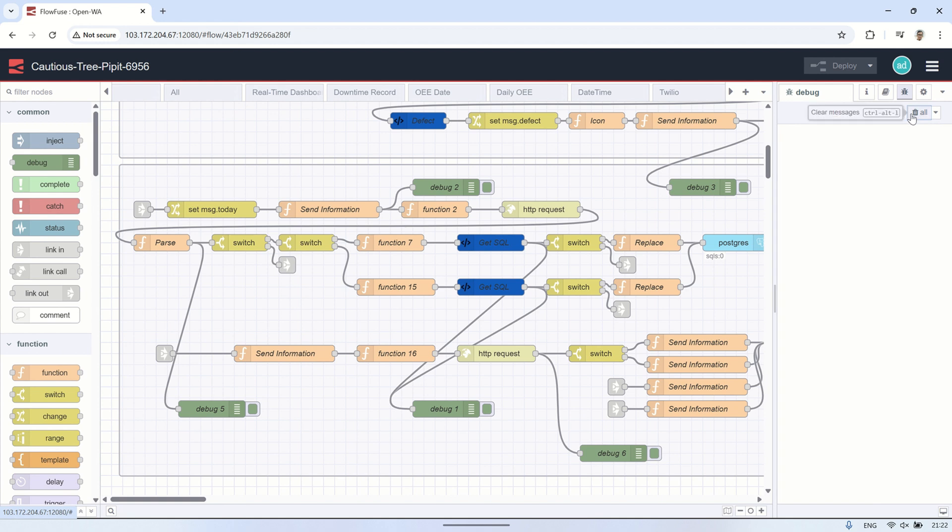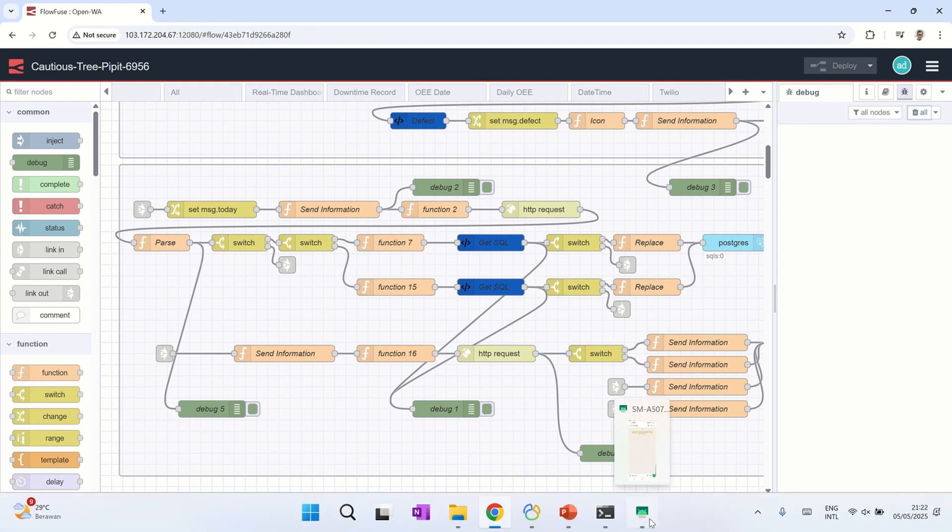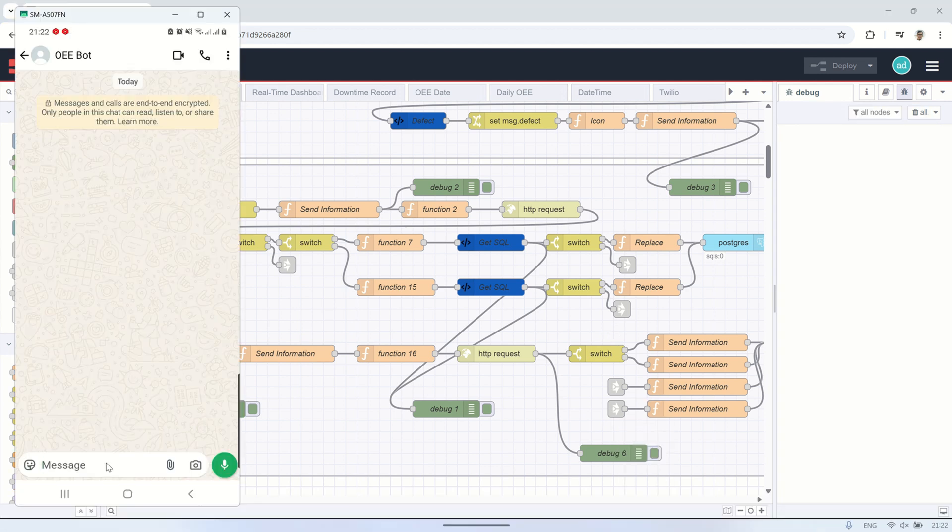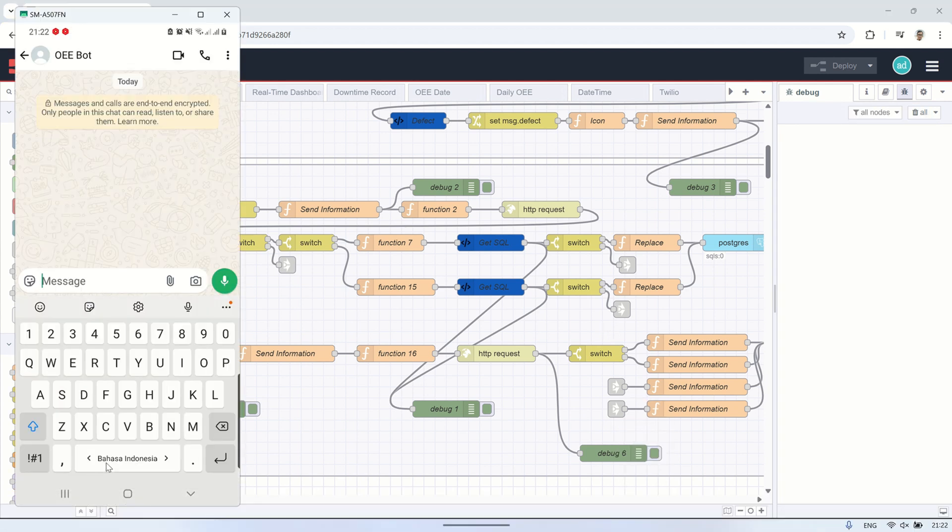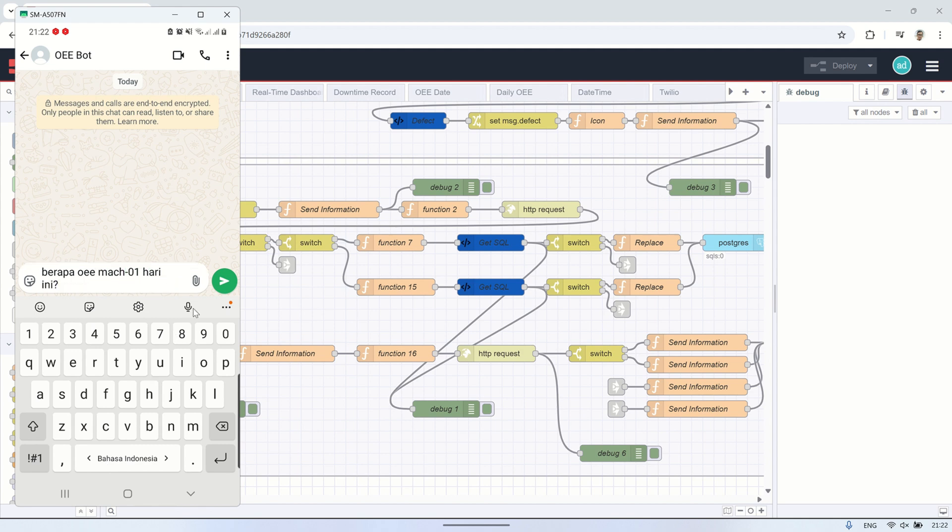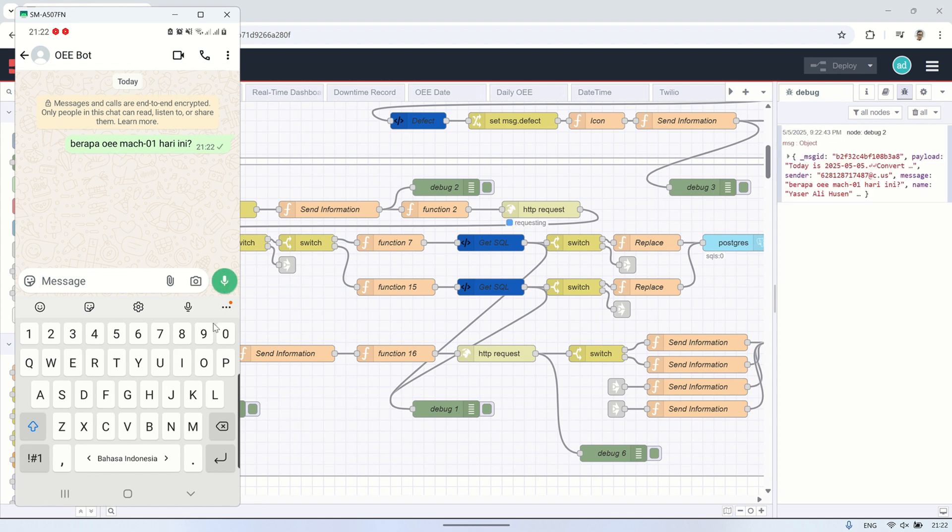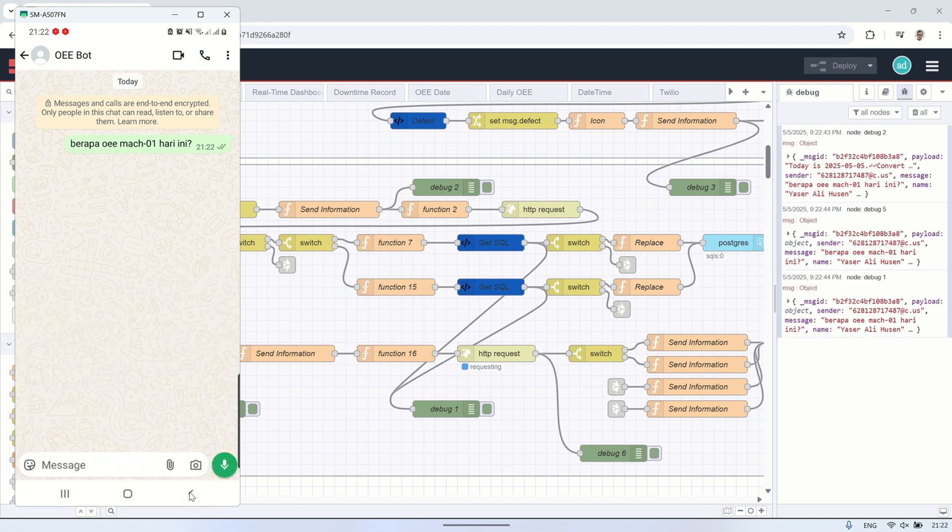Next, if the user sends a custom message, such as asking for the OEE value of machining O1 today, the system will first identify the intent from the user's message. In the intent mapping table, the corresponding query for the intent will be retrieved.